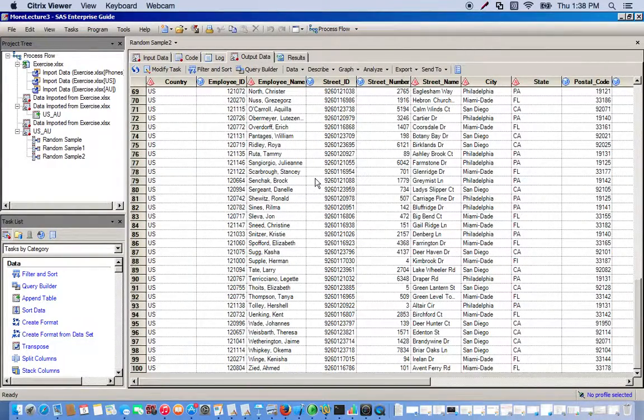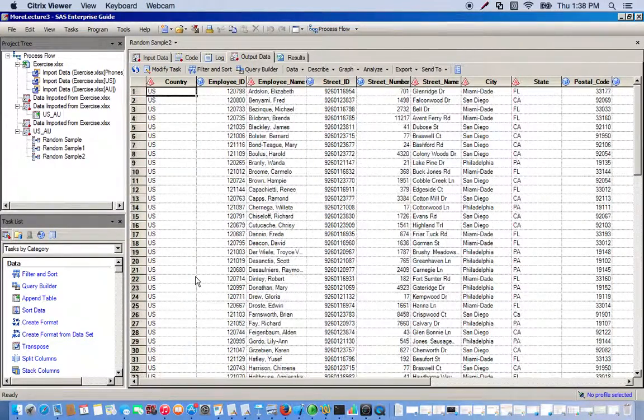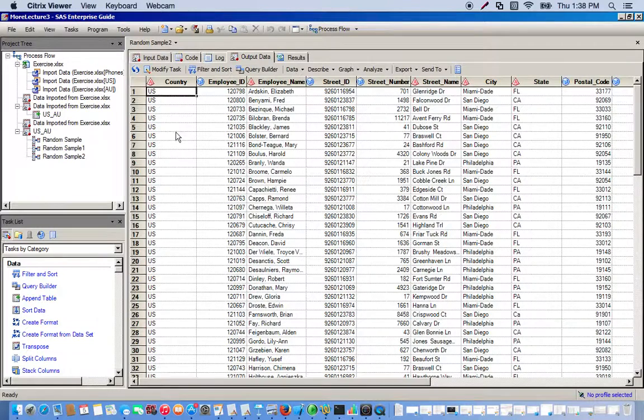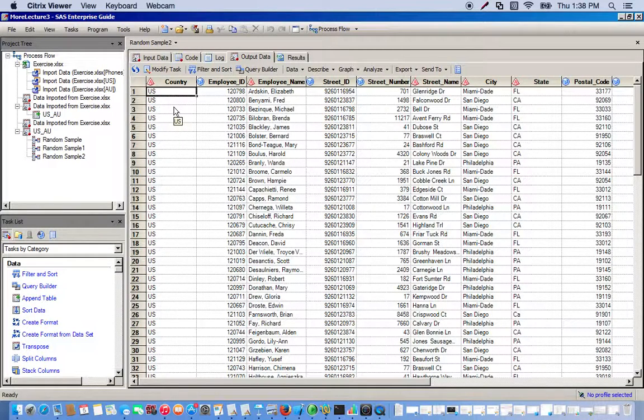Here's our random sample of 100, and notice that it's nothing but the US country. There are no occurrences of Australia anywhere in our dataset.